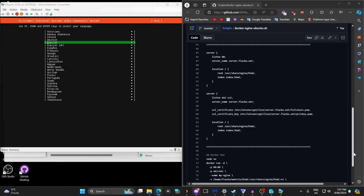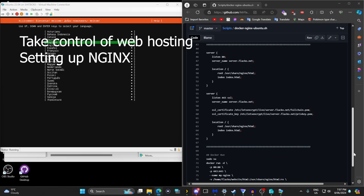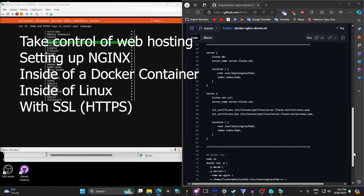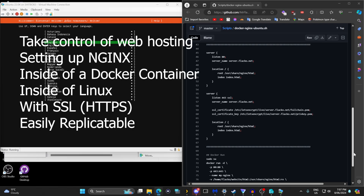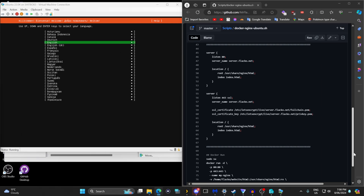In this video I will show you how to take control of your web hosting by setting up nginx inside a Docker inside of Linux with SSL, replicatable on multiple systems, and hiding your private IP address from the public. No more dodgy support — just straightforward, reliable hosting you manage yourself. Let's get started.